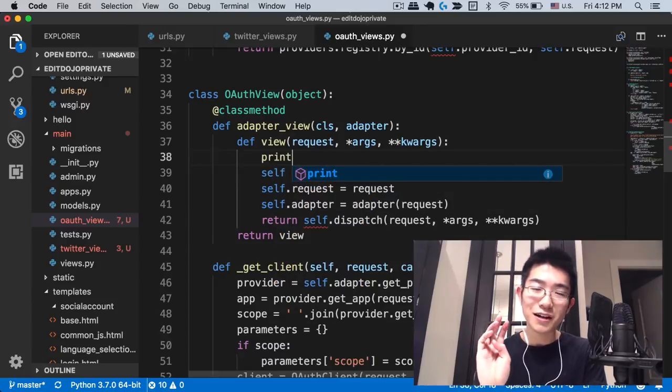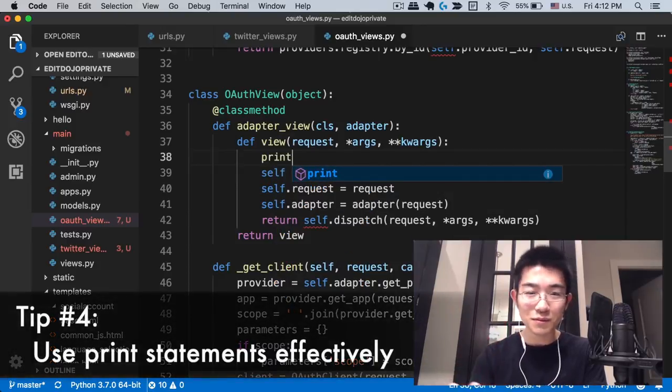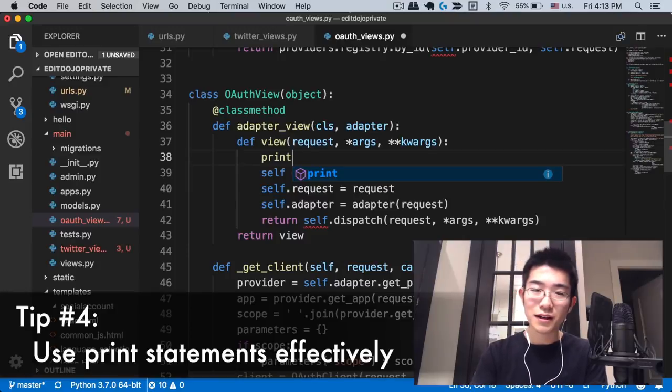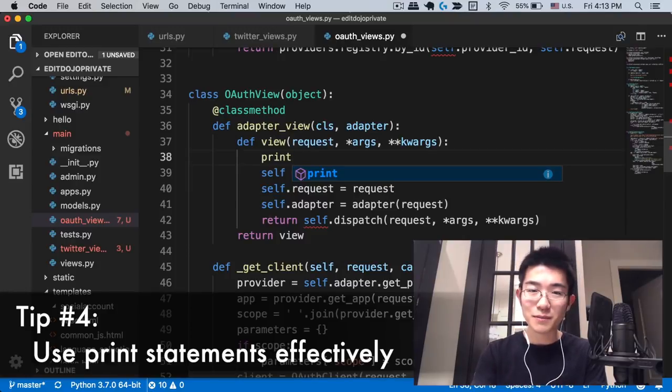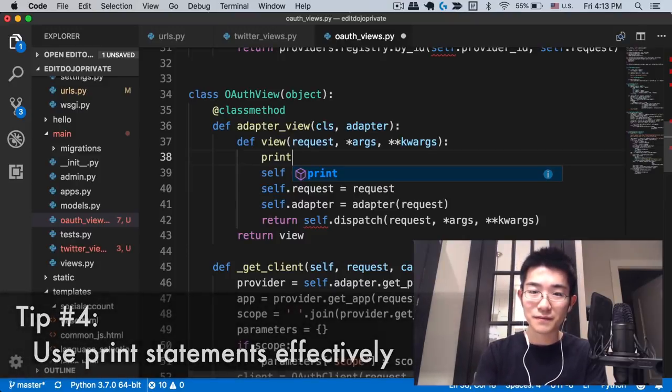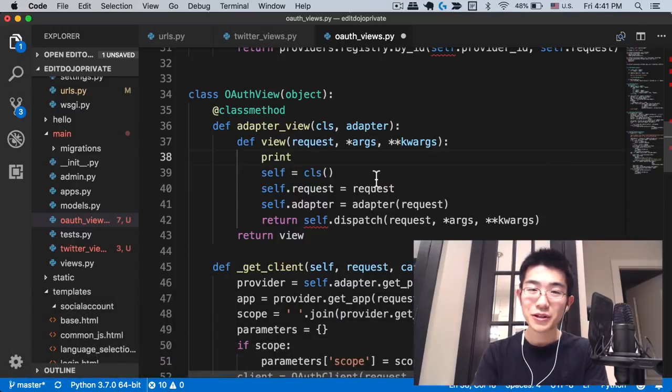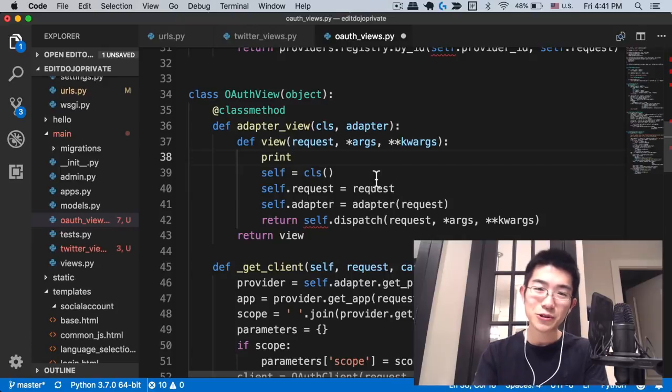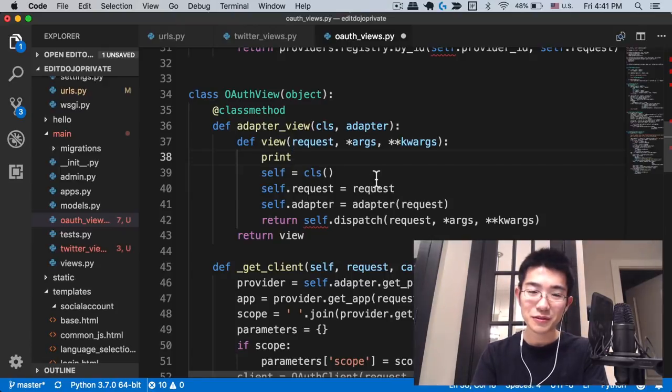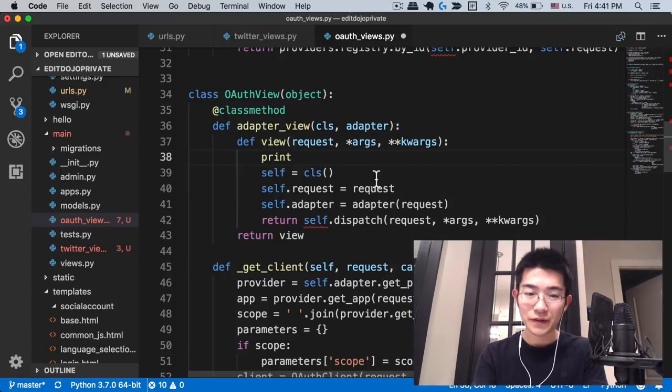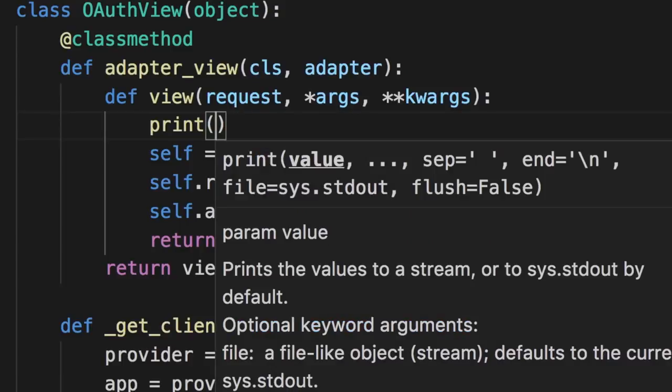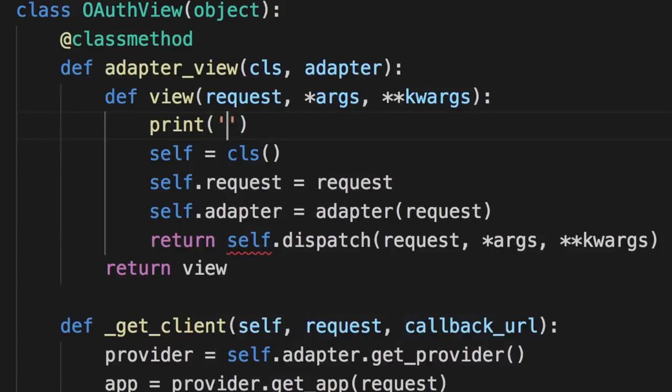And that's actually my fourth tip for debugging: to be able to use print statements effectively. So let me show you how I usually go about using print statements for debugging.